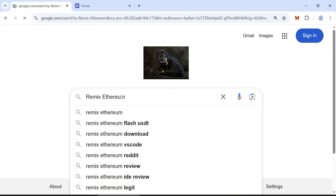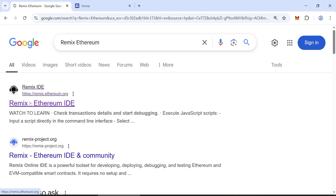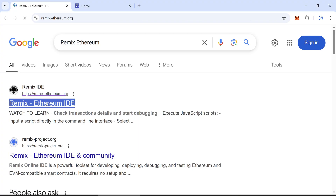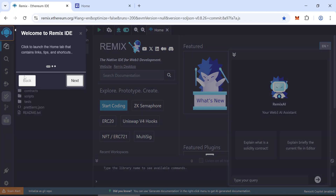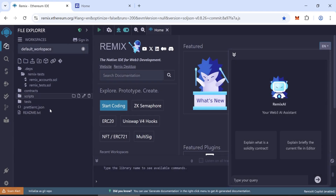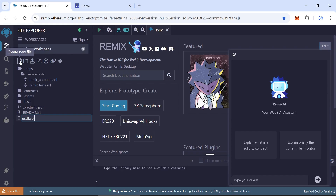Go to Google and type Remix Ethereum. Click the first link, Remix.Ethereum. This is the official Remix site. Create a new file and name it USDT.SOL.